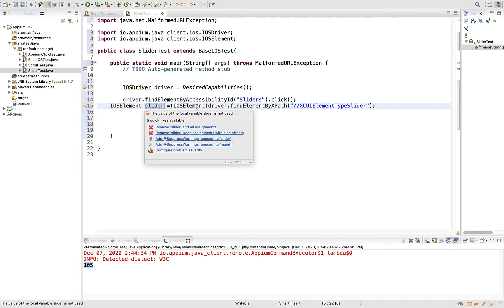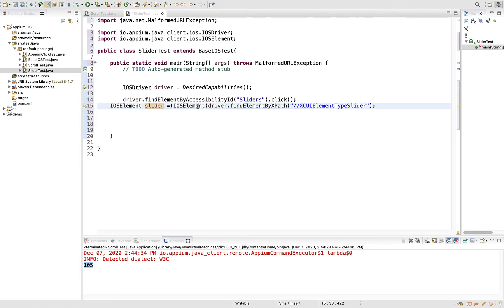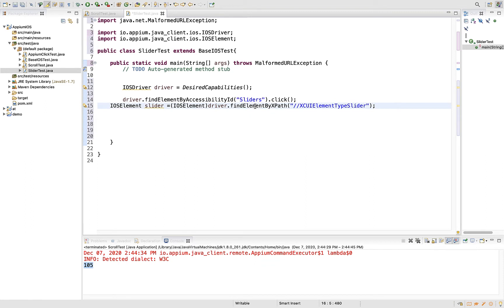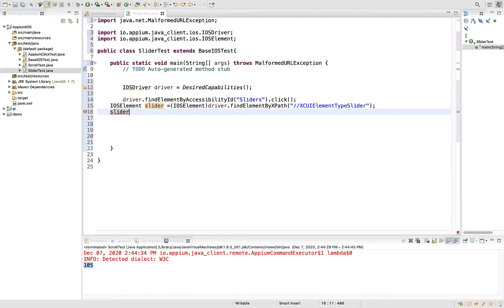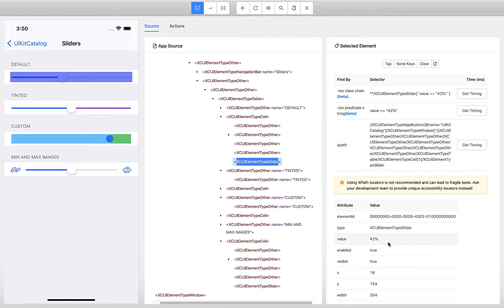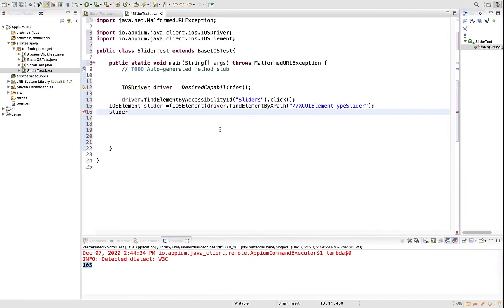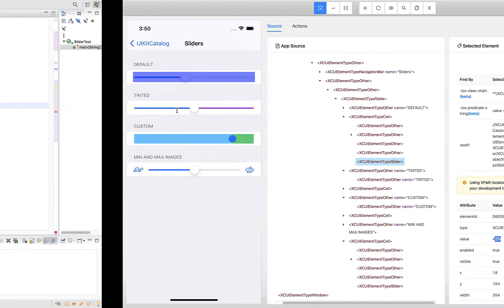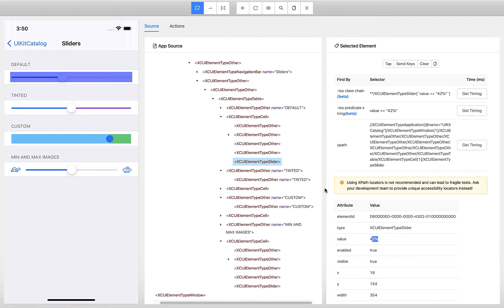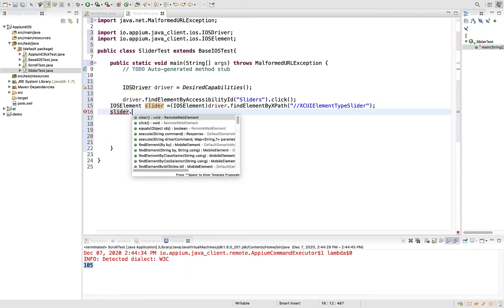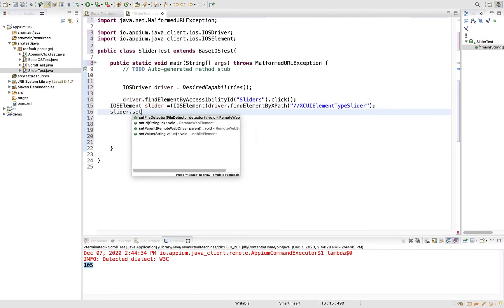When you try to do that in the Android element, it will not work. The technique I am showing now will work only for iOS. That is the reason we are specifically casting this element to iOS. Now slider by default has value 42 percent. This object will know everything about that slider. Simply you can do slider.setValue.